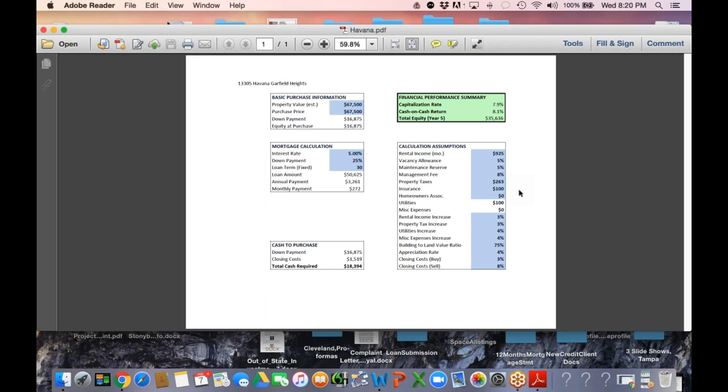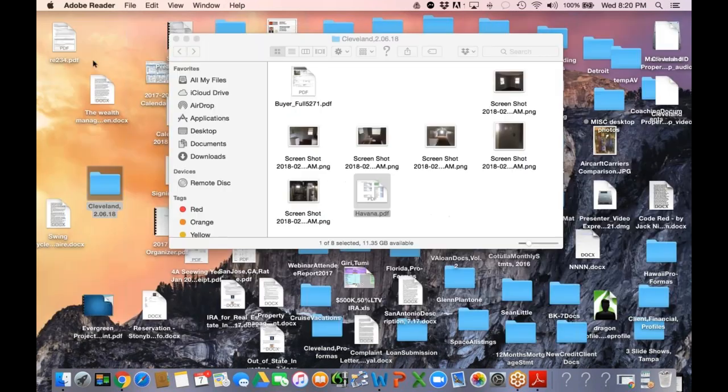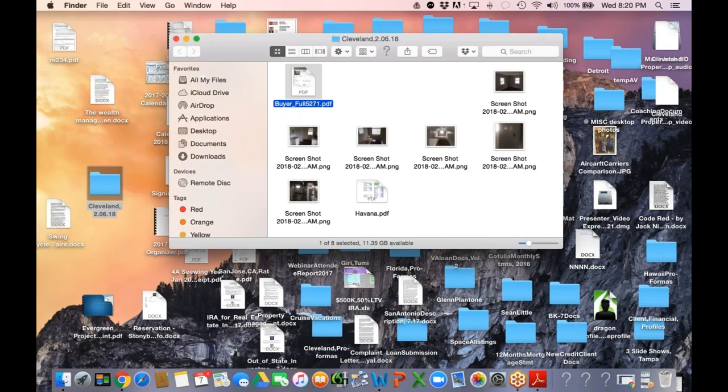Based on the monthly taxes, insurance, and 8% property management fee, your net monthly cash flow on this 25% down payment should be around at least $350 per month net. That's pretty good numbers. Numbers look good.